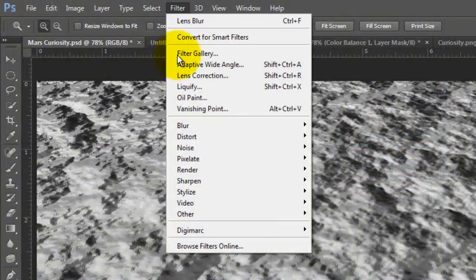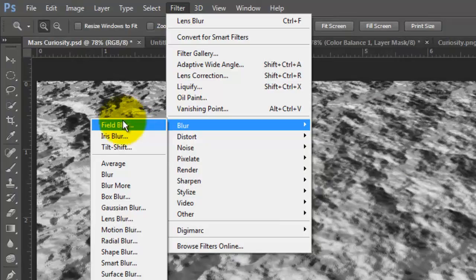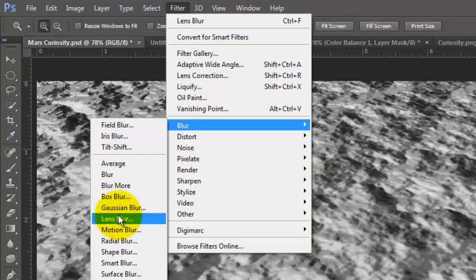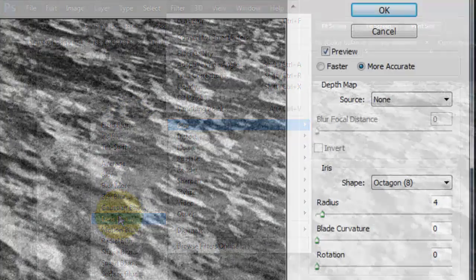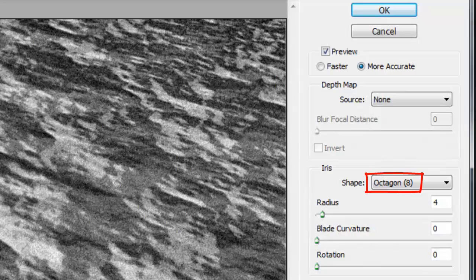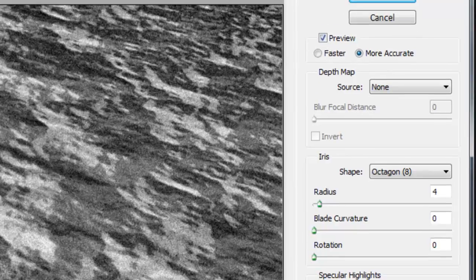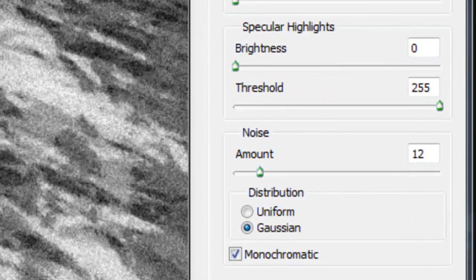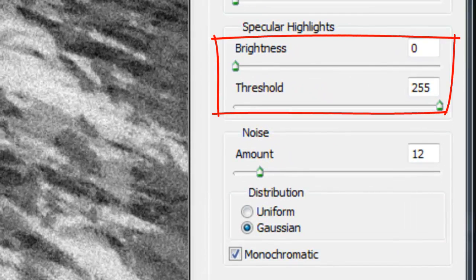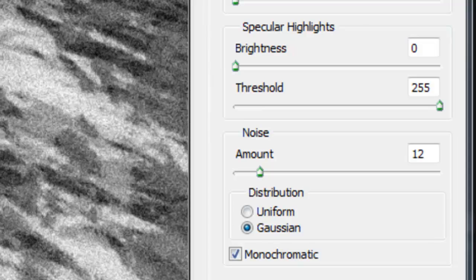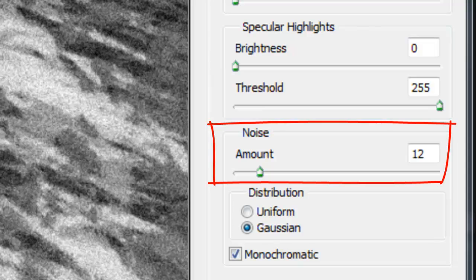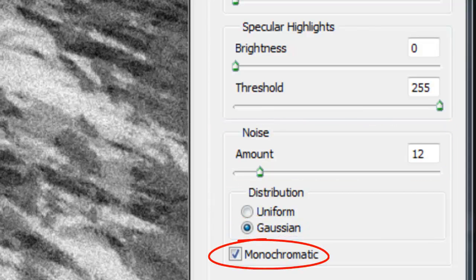Go to Filter, Blur and Lens Blur. The Lens Blur window will open. The Shape is Octagon, the Radius is 4, Blade Curvature 0, and Rotation 0. In Specular Highlights, we'll make the Brightness 0, the Threshold 255, the Noise is 12, the Distribution Gaussian, and Monochromatic.